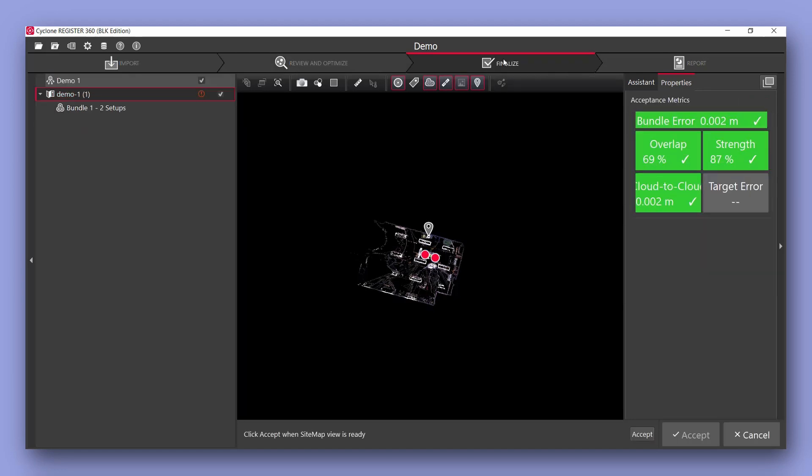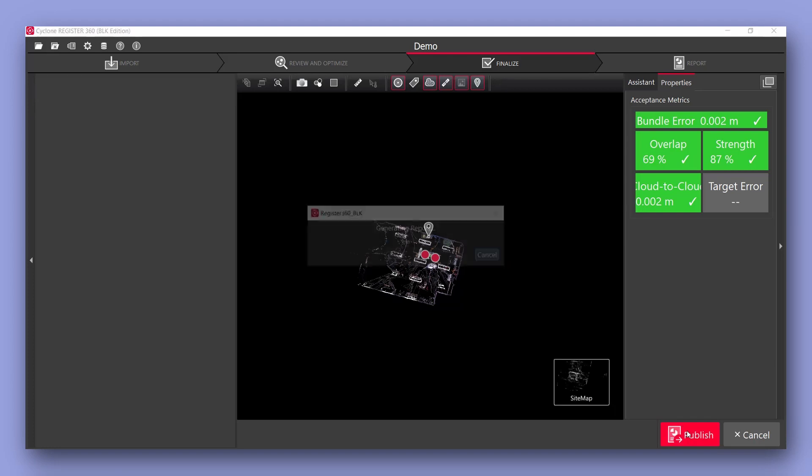I'll then select finalize and accept and accept again.